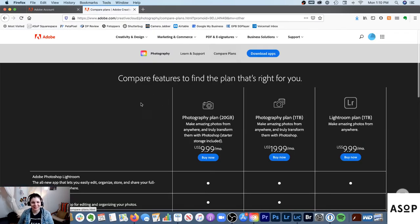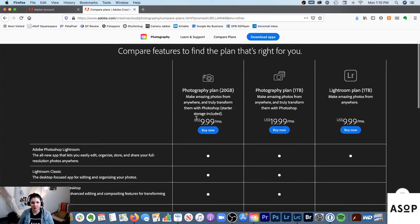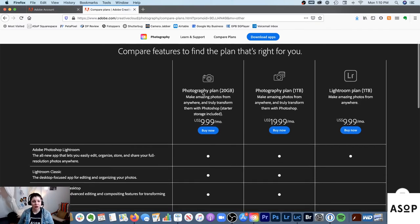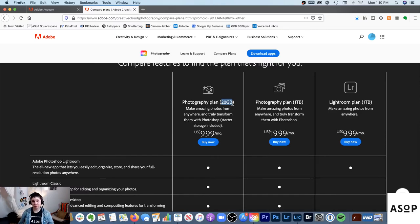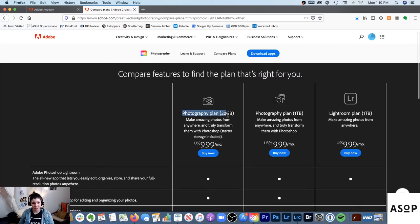The first option is the Photography Plan with 20 gigabytes. This is good if you're exclusively using Lightroom Classic and maybe some Photoshop. The 20 gigs of cloud storage is pretty minimal — your SD card is probably 32 or 64 gigs — so if you're never going to use Lightroom CC with everything on the cloud, this is fine.